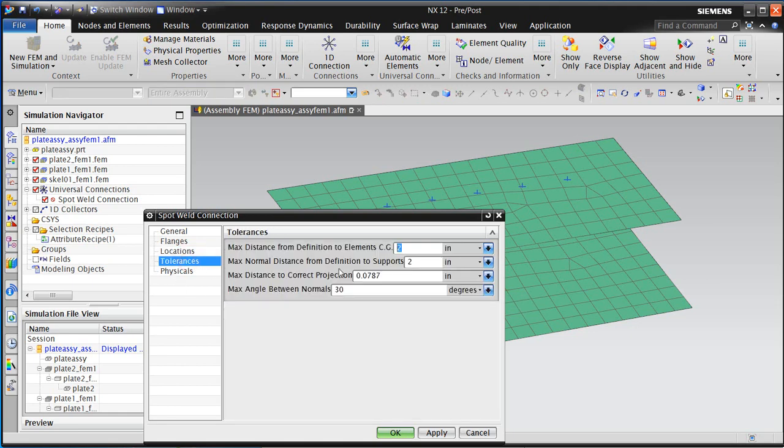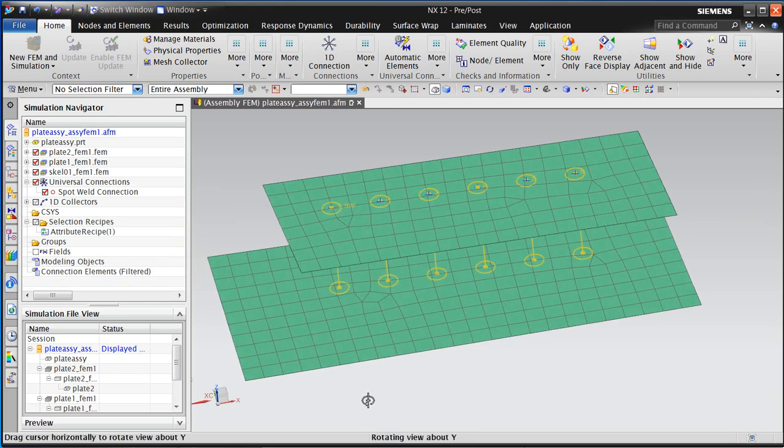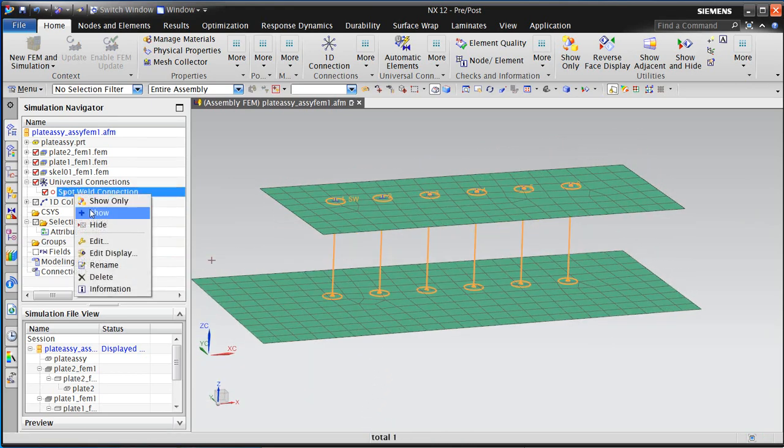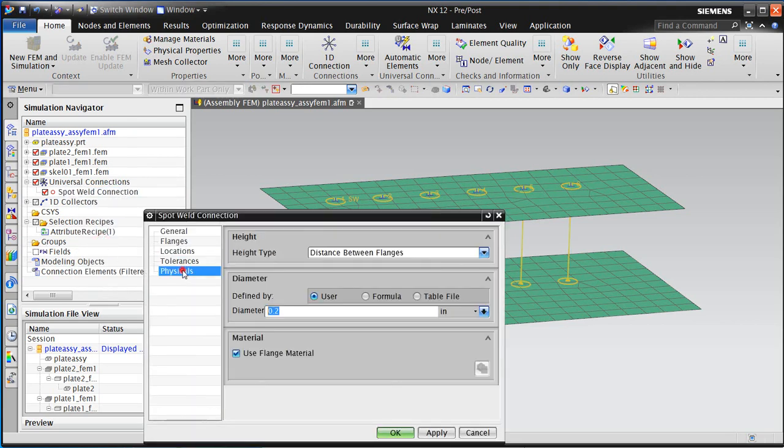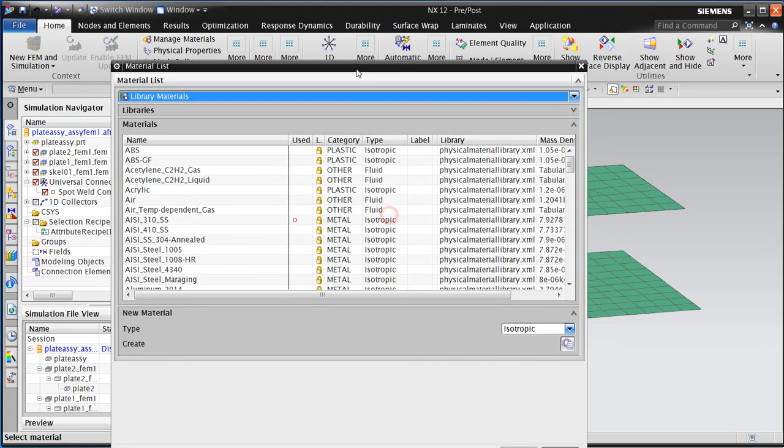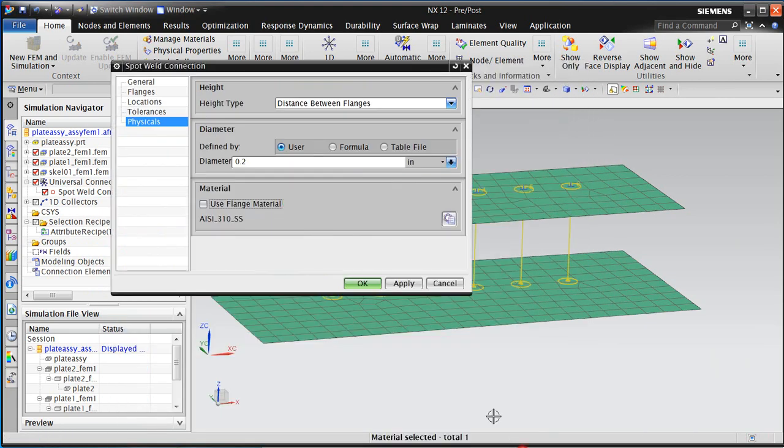Then we need to fill out the tolerances. Some of the important ones are the max normal distance from definition to support, so that would be the distance between the flanges there. And then we also need to specify the physical properties. Let's go back and assign the physical properties for the bolt or spot weld material, and also the diameter of that shank of that element as well.